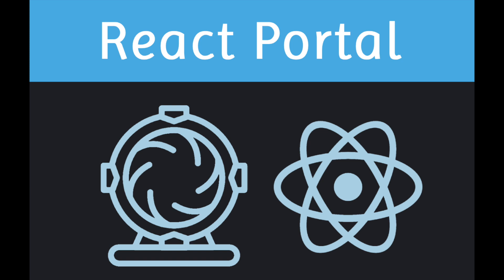Hello and welcome. My name is Amir and in this video we are going to take a look at the createPortal API. With this API we can render some children into a different part of the DOM. So let's go and see an example.